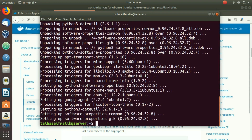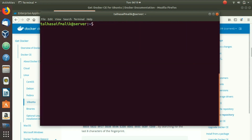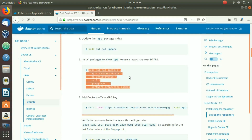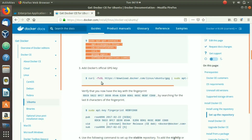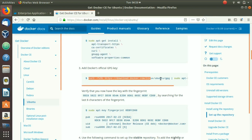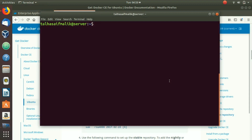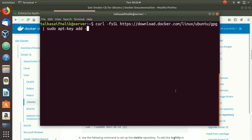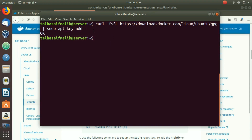Once it is completed, clear the terminal, then add Docker's official GPG key. Copy the command from the documentation, come back to the terminal, paste it, and hit Enter. You will get an OK message and it comes out.